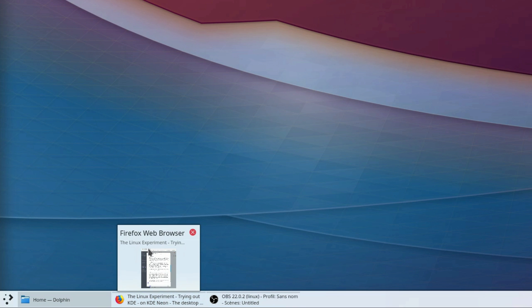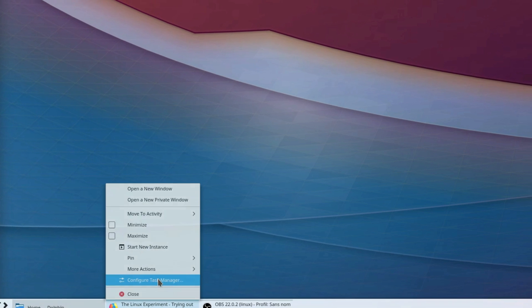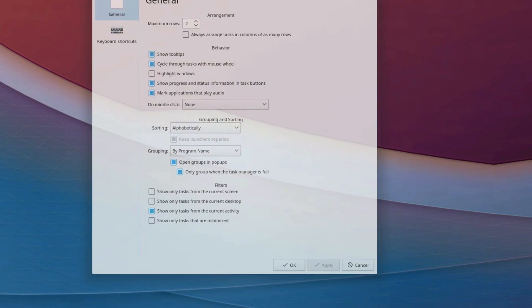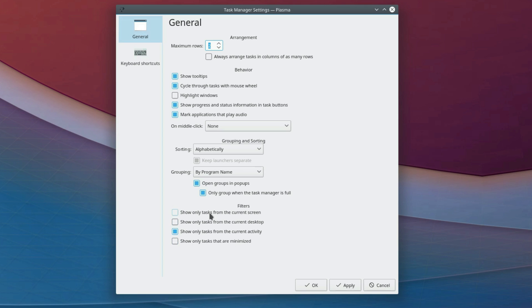Here again, you can configure the task manager by right-clicking on any open task. You can change keyboard shortcuts, number of task rows, choose to group applications or not, mark the apps that play audio, and select what applications you want to see here from any desktop, any activity, or only the minimized applications.